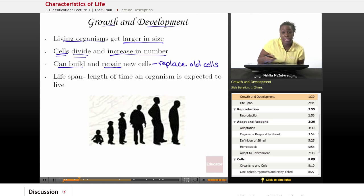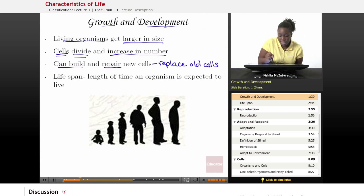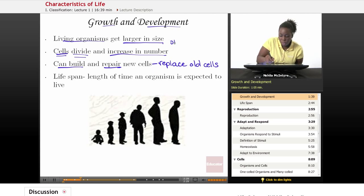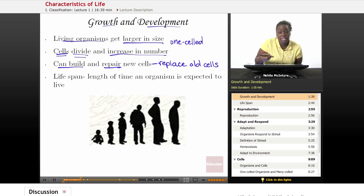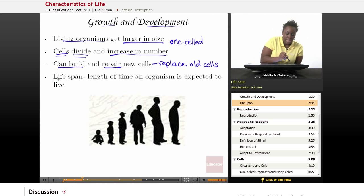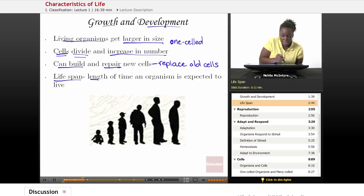If a cell gets injured or needs repair, the cells will divide and replace those cells. If there is a one-celled organism, it will still be able to grow and divide, and when it divides, it's going to make another of the same type of cell — another one-celled organism. Lifespan is the term we use to describe the length of time an organism is expected to live.